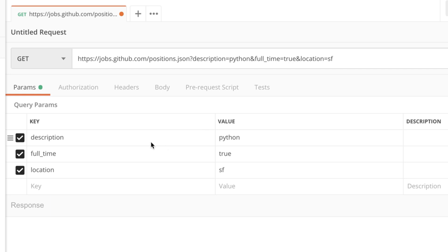So for example by providing a value for description we can search for a specific keyword or we can select if this is a full-time or a part-time job or where exactly should this job be located. So in this case query parameters are used for filtering data.